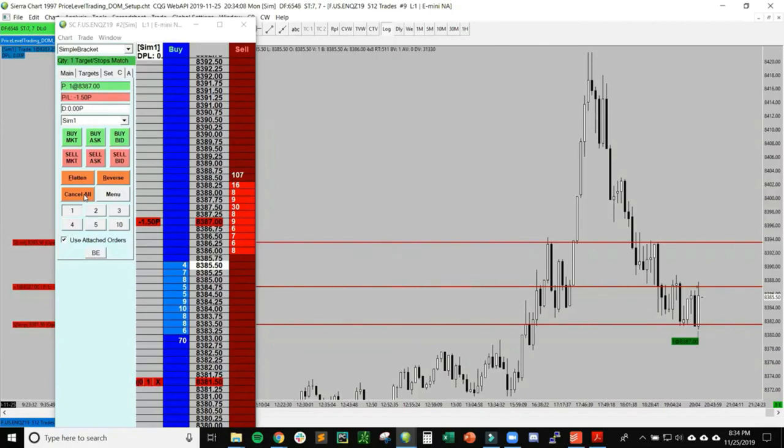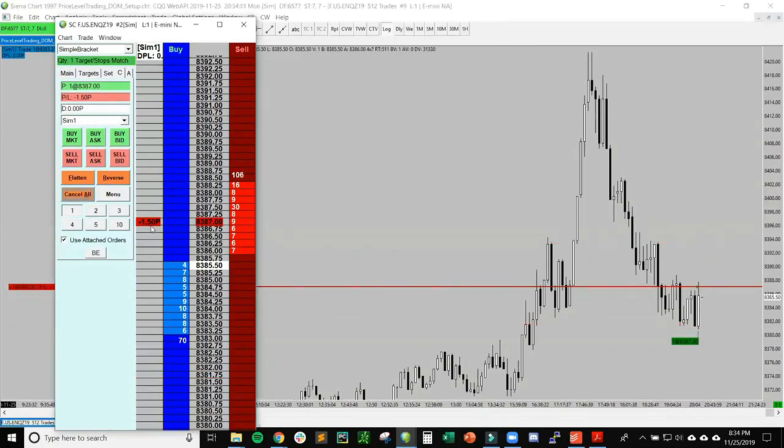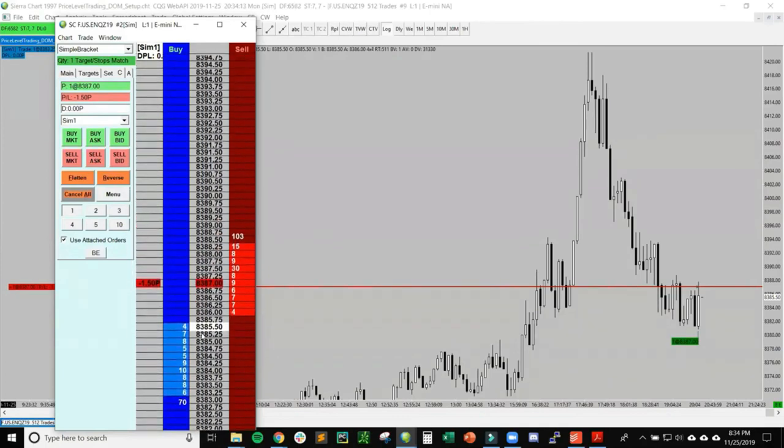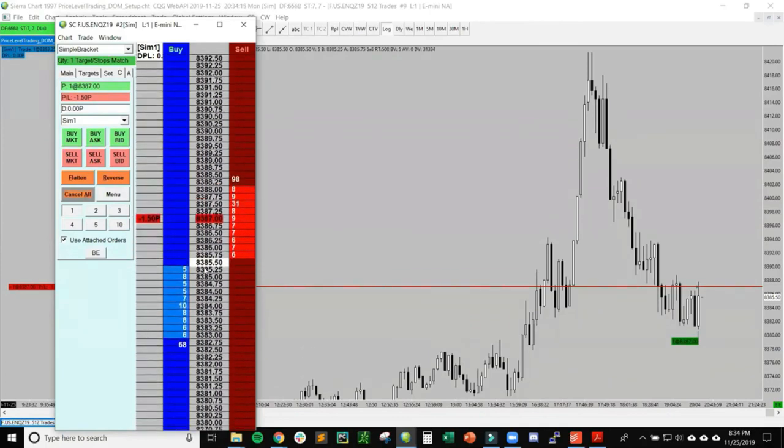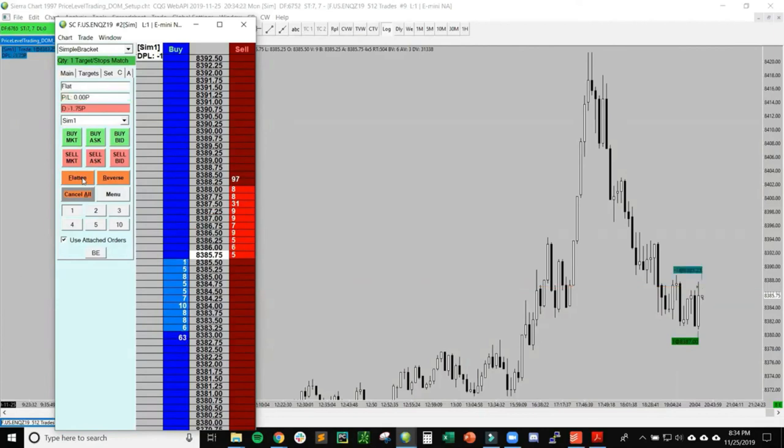Since I am in a position, I want to get out of it. What happens if I hit Cancel All on accident? Like I said, it'll keep you in the position, and now I don't have a stop and I don't have a profit target. I'm trading naked right now, which is really dangerous—no stop loss. But say I want to get out of it. I just hit Flatten and that'll take me out at market. You can see I just lost almost 2 points—about $35 for one contract.